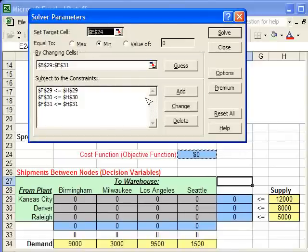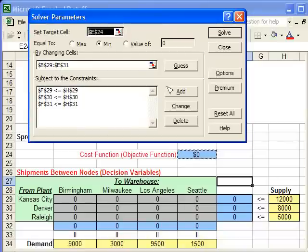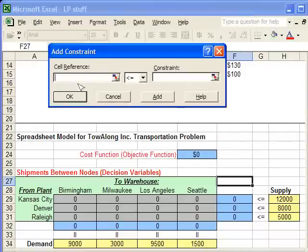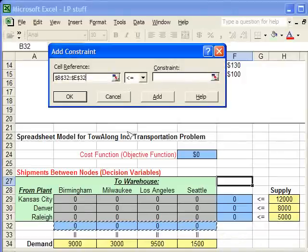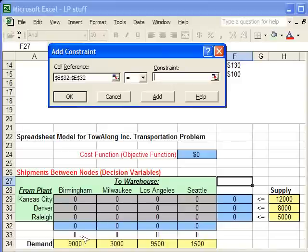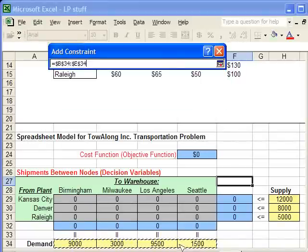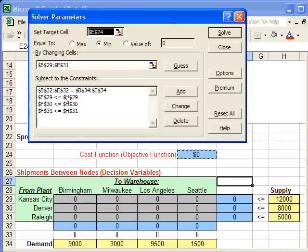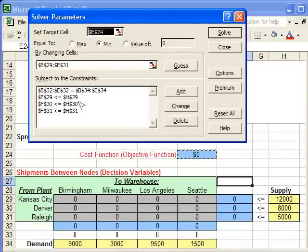Now I'll show you a quick way to do an entire row or column at once. Click Add, and instead of selecting one cell reference, select the entire row of cells where those summed demands are. Then select the equal sign because demands need to equal the required amount, and also drag to select the entire demand row for the constraint. Click OK — this acts as if we had entered each demand constraint individually, just as a shortcut.